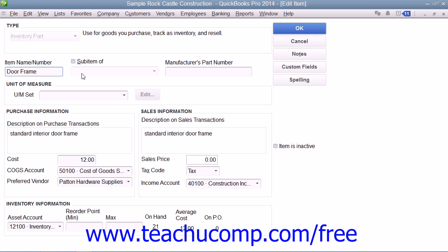Note that when you are creating sub-items, the sub-item must be of the same item type as its parent item, and that you must create the main items first before creating its sub-items. Then enter the Manufacturer's Part Number into the Manufacturer's Part Number field.